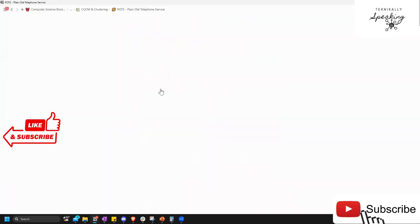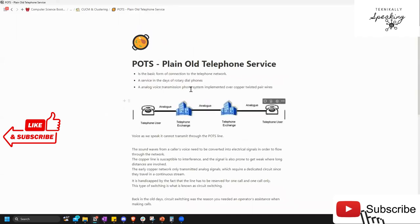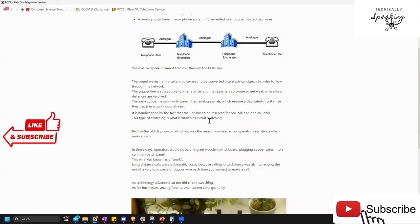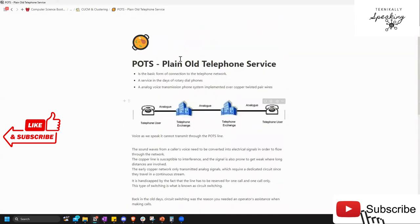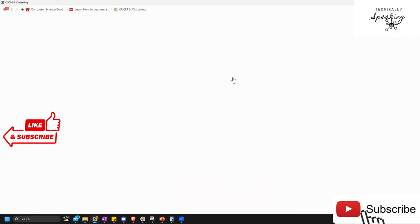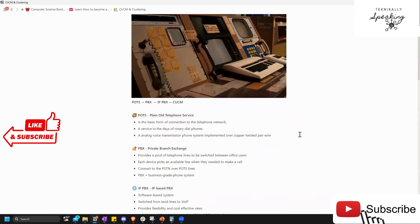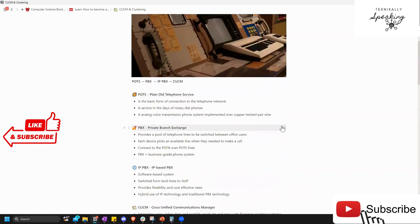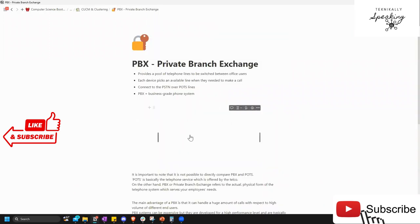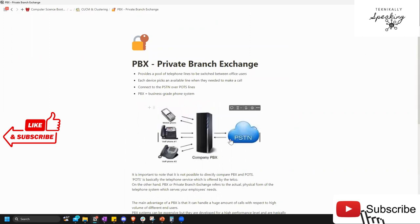I have extra information about POTS and PBX available, but we won't go too deep into it. As voice network engineers, we focus on voice and video only. It may seem limited, but it's a whole rabbit hole. I'm going to show you guys where to access the material so you can go more in depth on what we've been talking about.